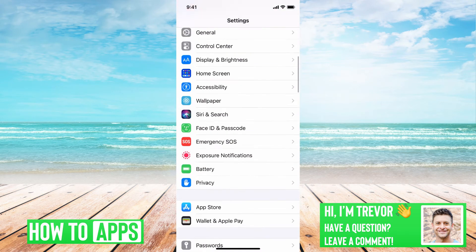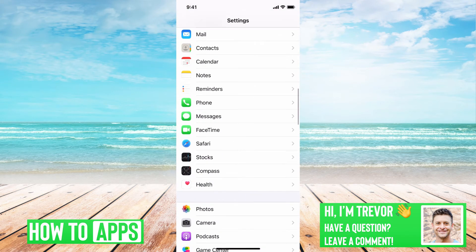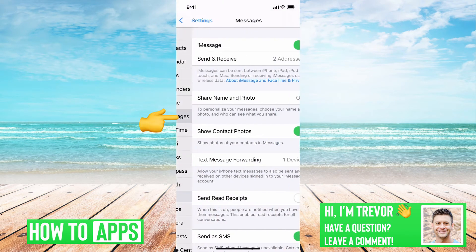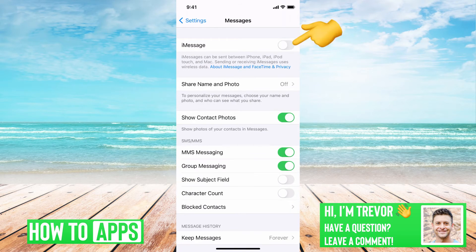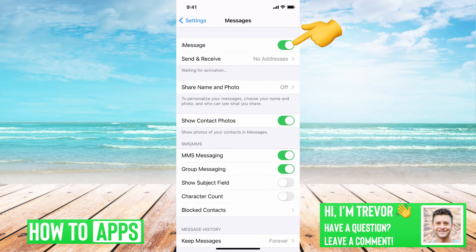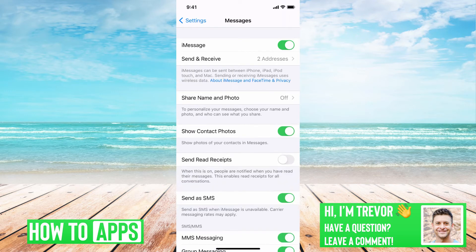Then we'll just want to scroll down and tap on Messages. Once you're on Messages, just toggle off iMessage and then toggle it back on — that's all you have to do for this. It might ask you for your iCloud password again, so just log back in if it does ask you for that.